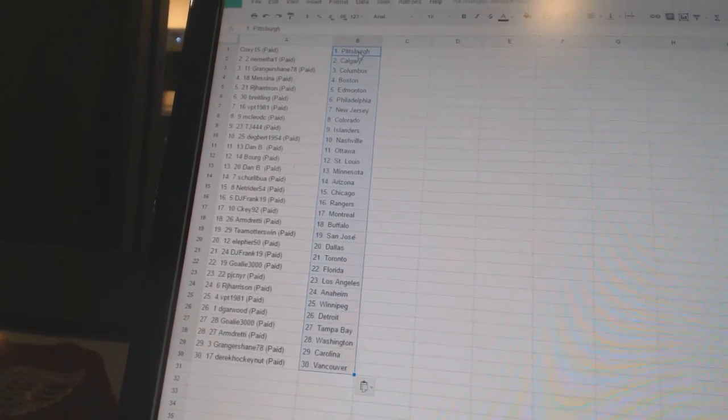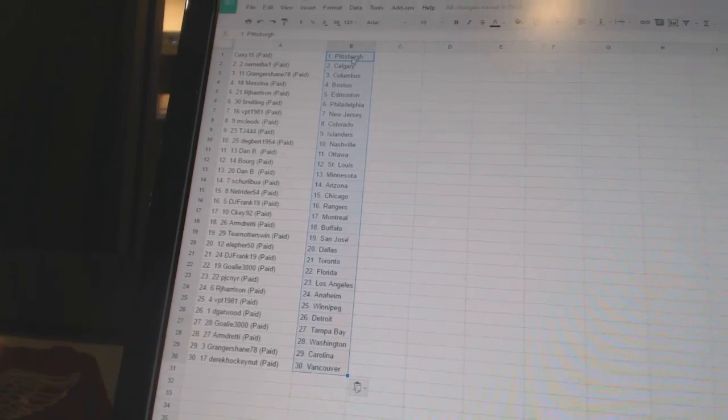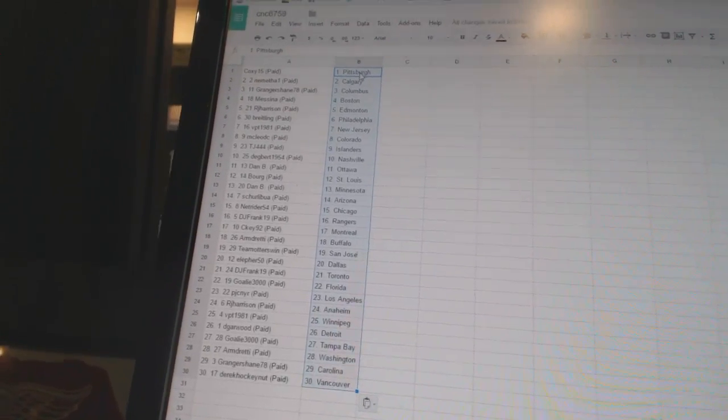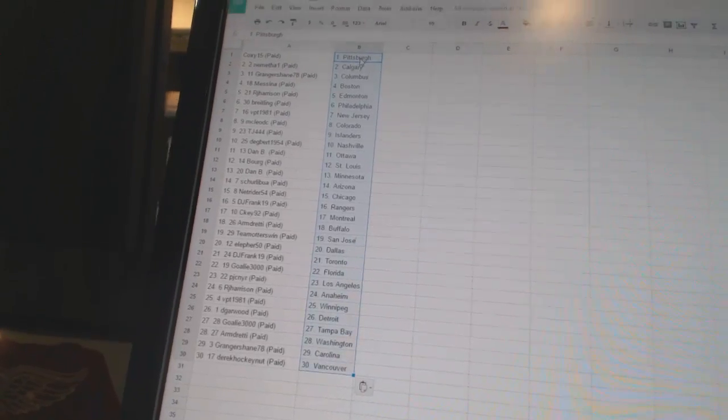DJ Frank has the Rangers. CK92 has Montreal. Armdreddy has Buffalo. Team Otters win as San Jose. L for 50 has Dallas.